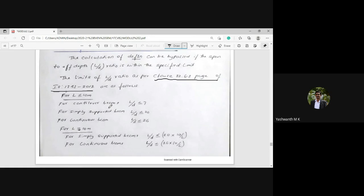These are all the concepts you need to understand while solving problems on deflection of a PSC member. This completes the theory part. With this background, we will proceed with various deflection calculation problems in the next session. Thank you for joining.